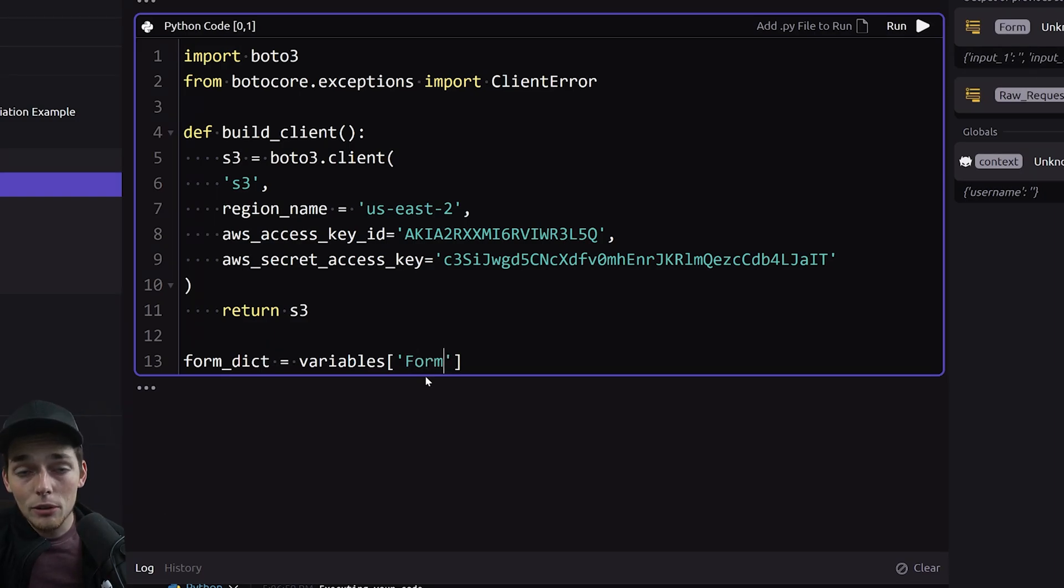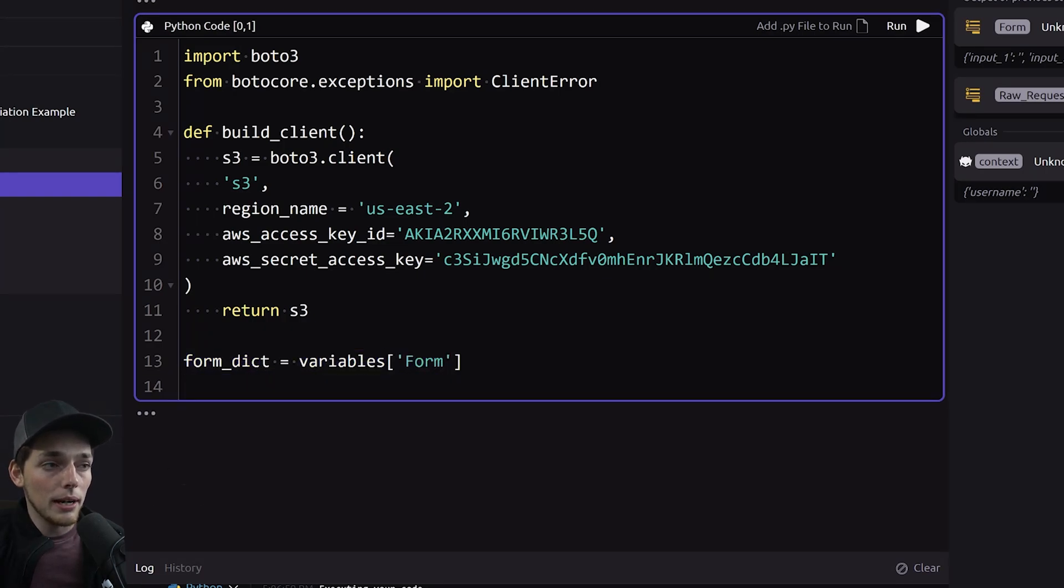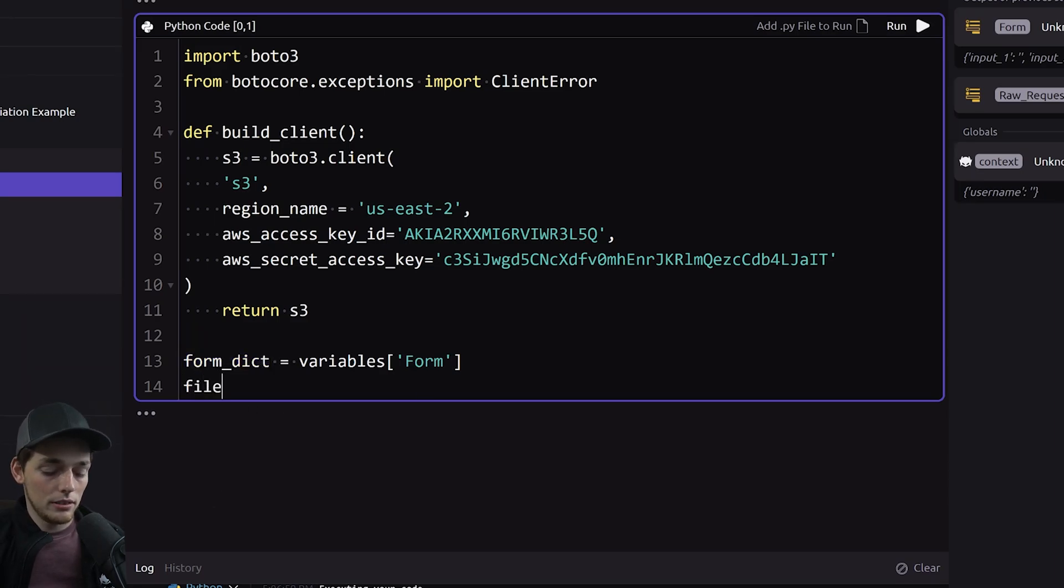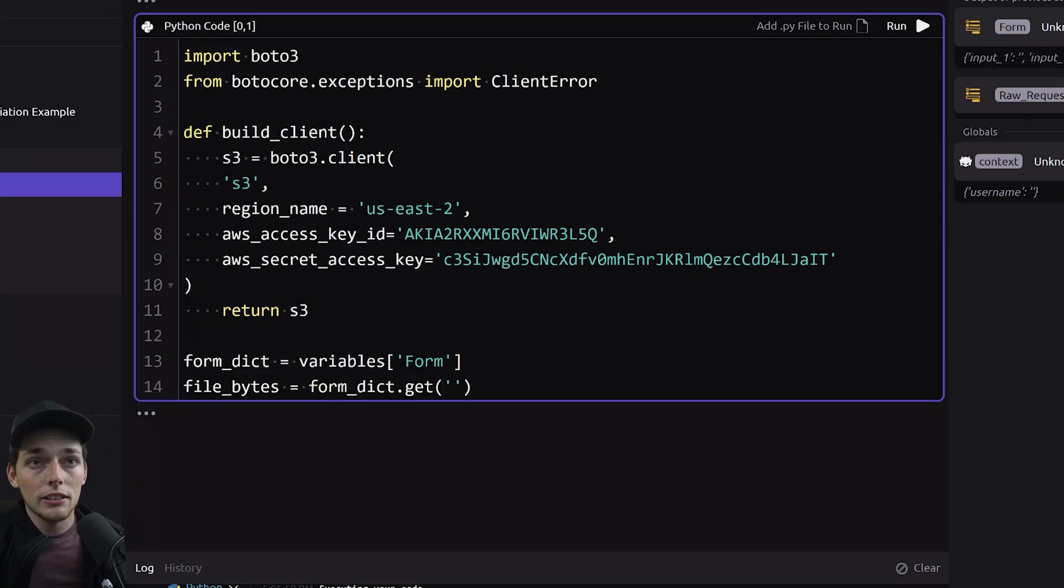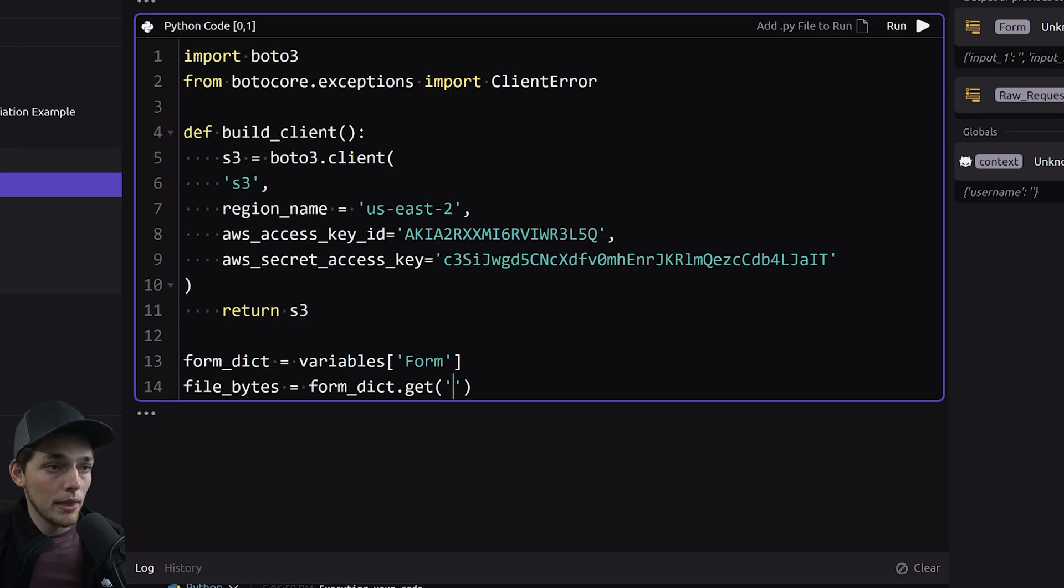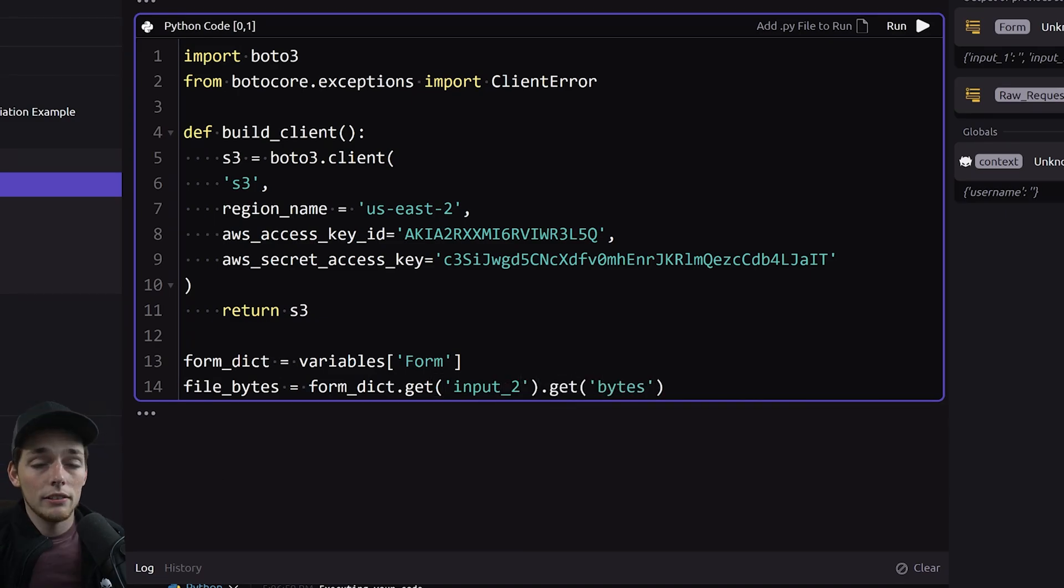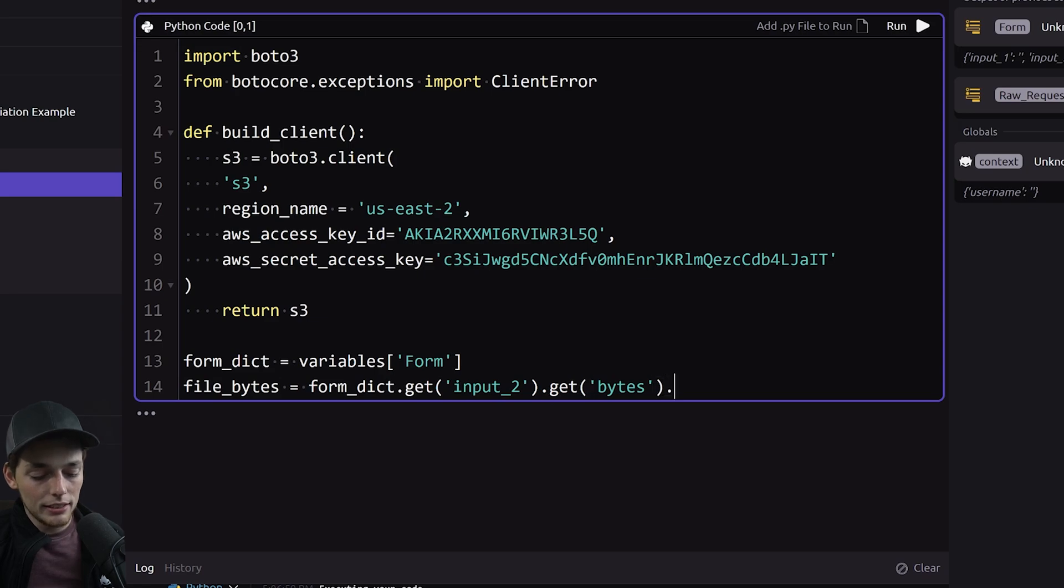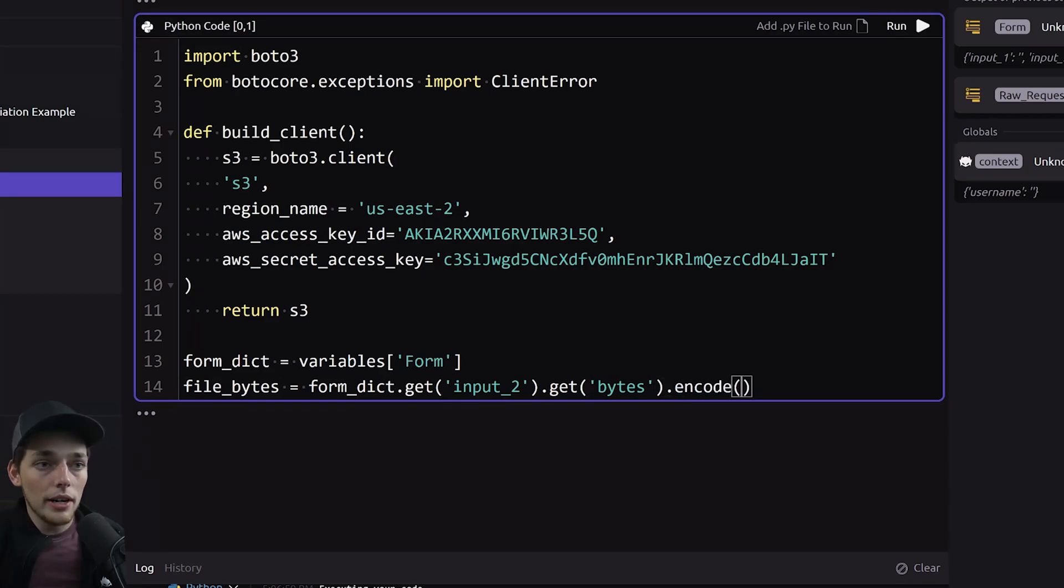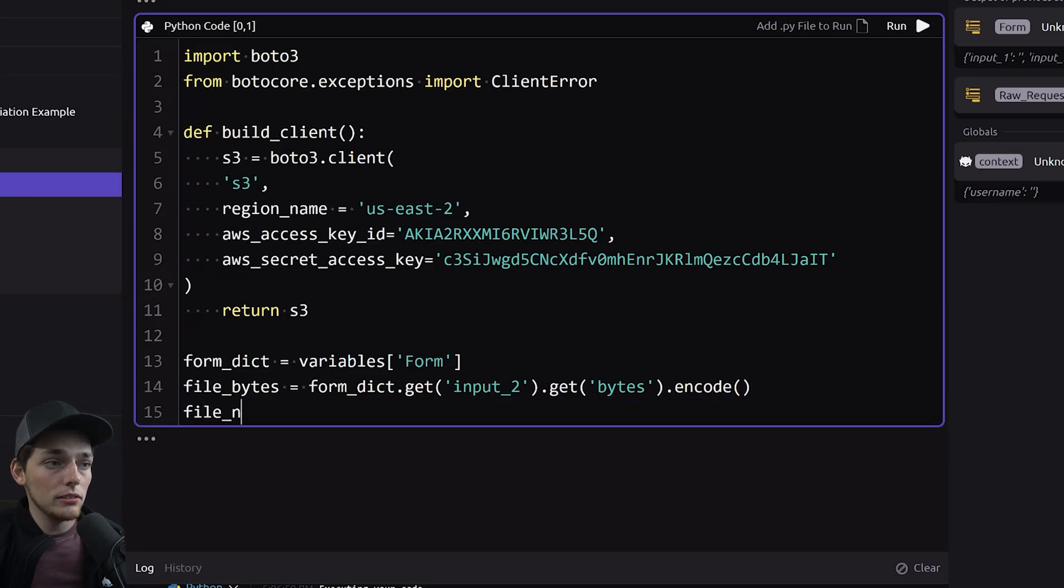That sounds kind of complex but all we're doing is setting a Python variable equal to a way script system one. Now that we have that Python variable what we'll do is we'll say file_bytes will be equal to form_dict.get and inside this dictionary our bytes are inside of input_2 and then bytes. From here anytime we get a variable out of the way script file system we'll probably want to make sure that is the type that we want. So I'll go ahead and say encode to make sure we're getting a byte type object.